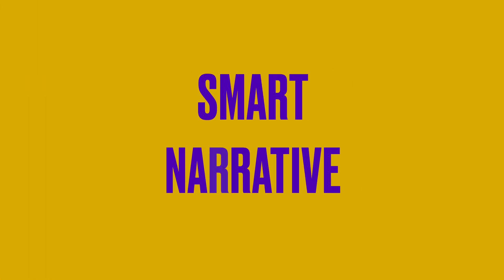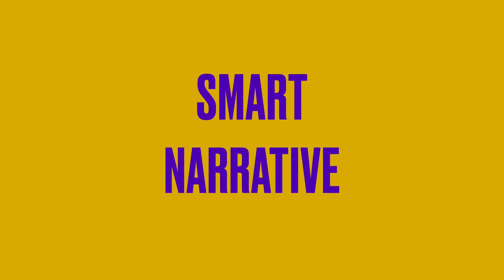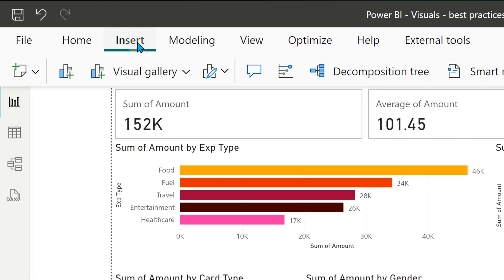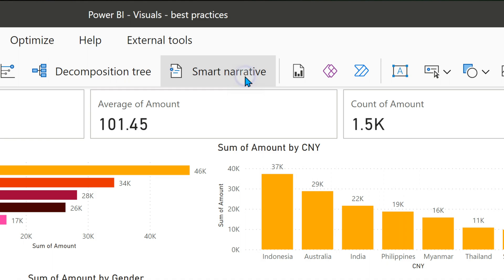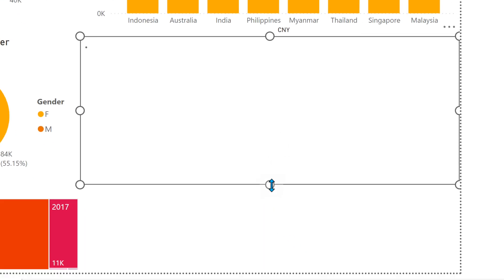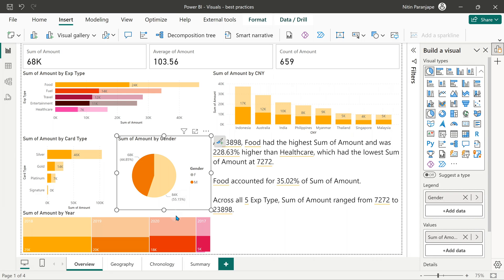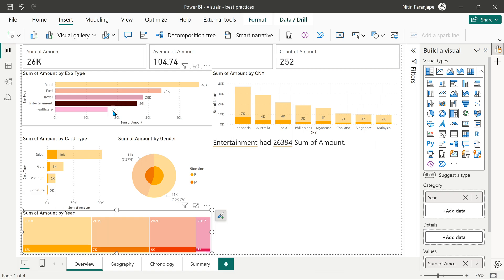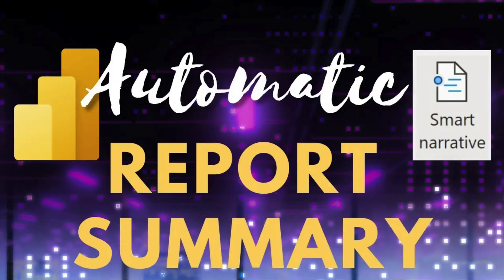If you want to make sure all users at least understand some common baseline, you need to provide some text and interpretation — spoon feed them. Instead of hard-coding that, use the Smart Narrative, also called just the Narrative visual. It looks at all the existing visuals and automatically generates interpretation. You can customize it as well. Smart Narrative is not Copilot — it's already available in Power BI Desktop for free. If you want me to create a detailed video on that, let me know in the comments.